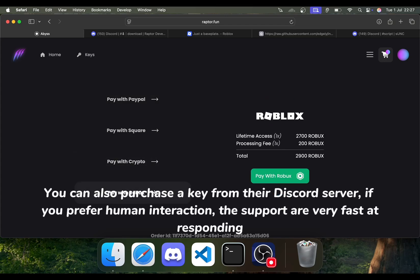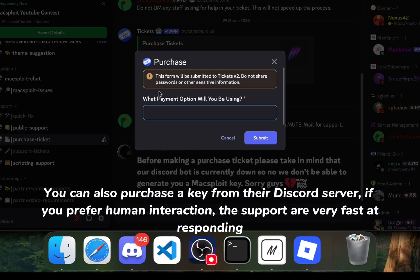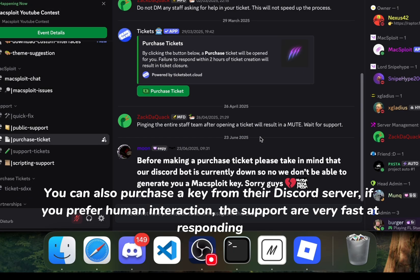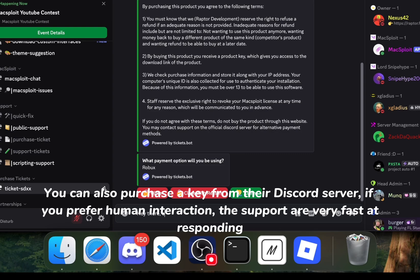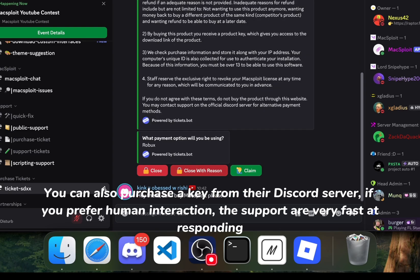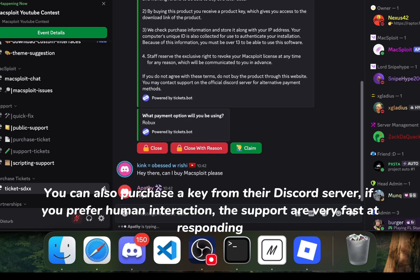You can also purchase a key from their Discord server. If you prefer human interaction, the support are very fast at responding.